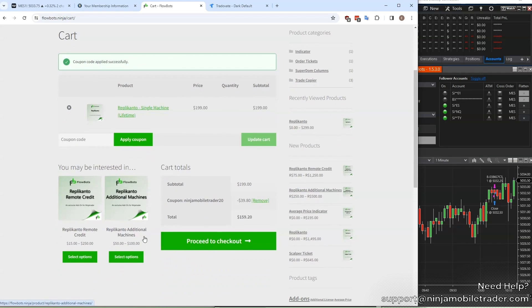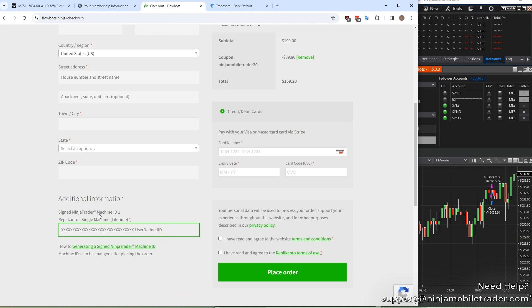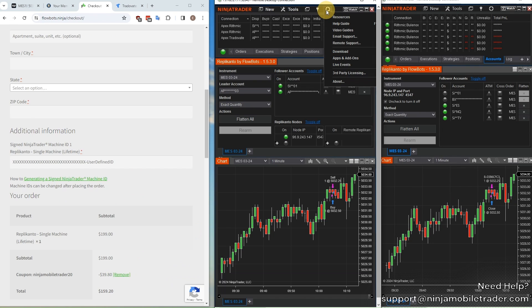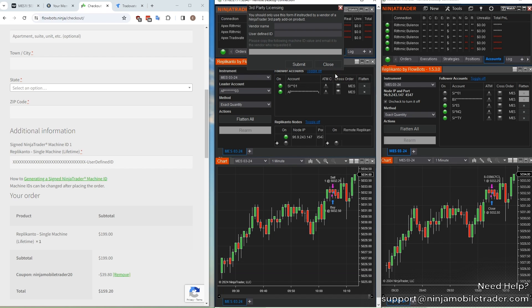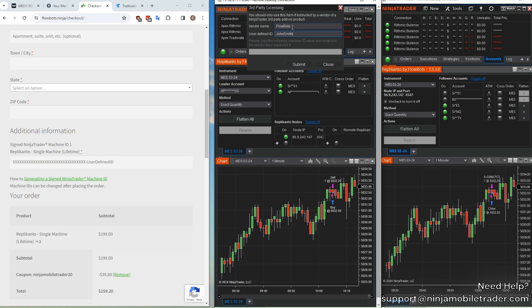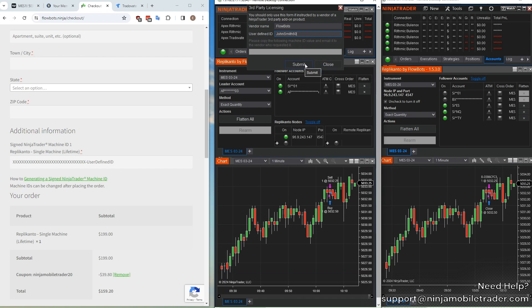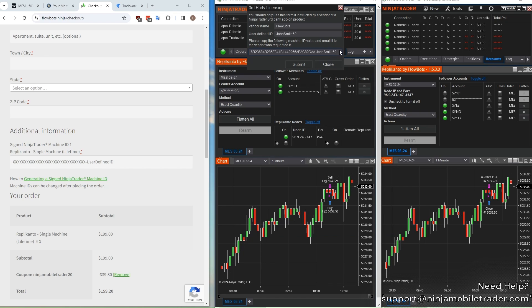On the checkout page, it asks for your VPS machine ID. To get the machine ID, connect to your VPS remote desktop, open up Ninja Trader on it, select the help drop-down and third-party licensing. For vendor name, type in Flowbots with a capital F and capital B. No spaces. For the user-defined ID field, type in your full name, and again no spaces. Click the Submit button, and there will be a long string generated in this field here. Copy the entire thing and paste it back into the checkout page for machine ID.